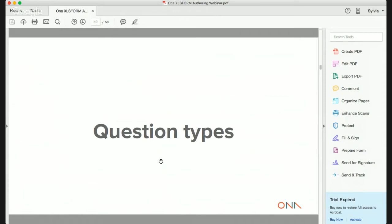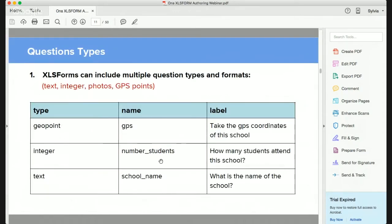Now we'll look at question types. Depending on the kind of survey you are conducting, the question types might differ. If you are collecting photos of a water point, you need to include the question type 'photo'. If you want GPS points, you need the question type 'geopoint'. For a whole number input, the question type is 'integer'. For things where you want people to type a name or a sentence, the question type is 'text'.